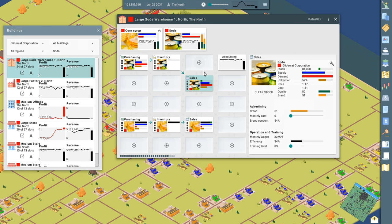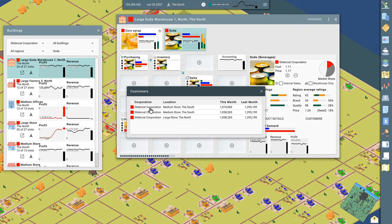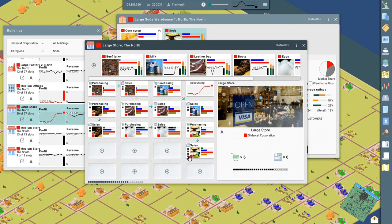So we're selling this to whoever wants to buy it. And if I look at customers right now, it's only being bought by GliderCat Corporation and our stores. So let's see. And it shows our costs here at the warehouse and what we're selling it for. So now we can look at our stores, look at the first large store here.